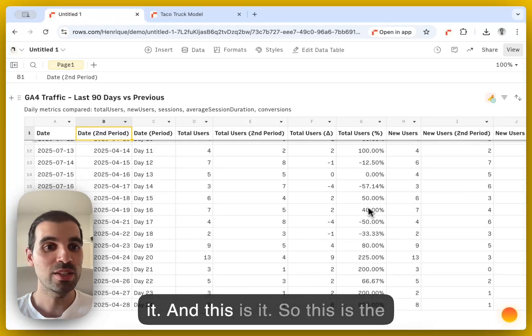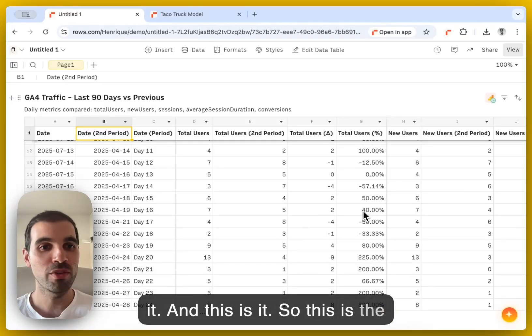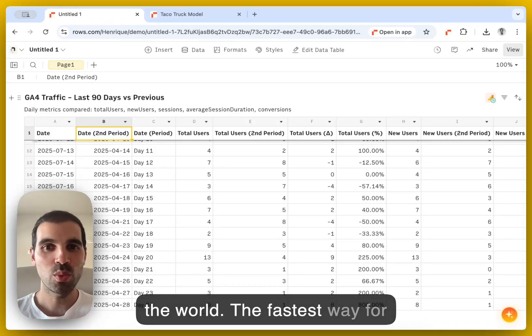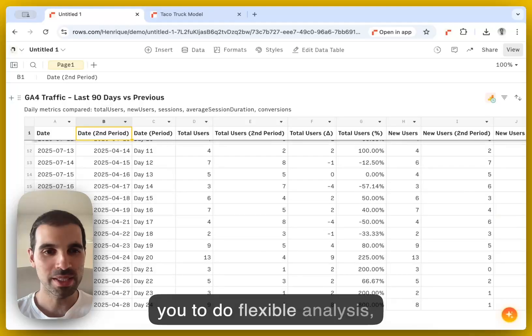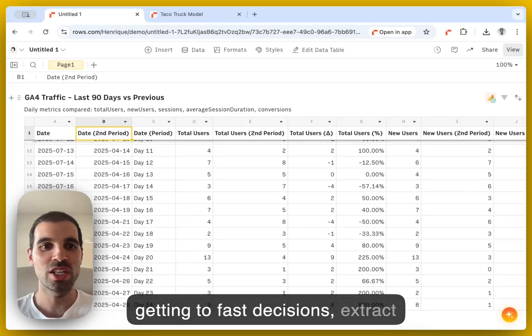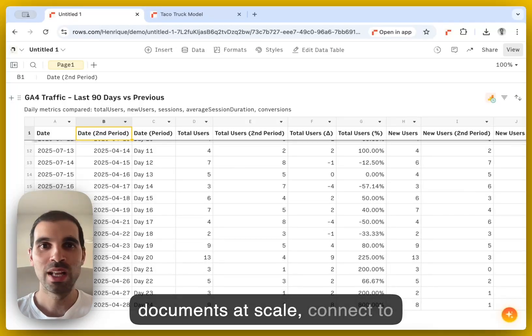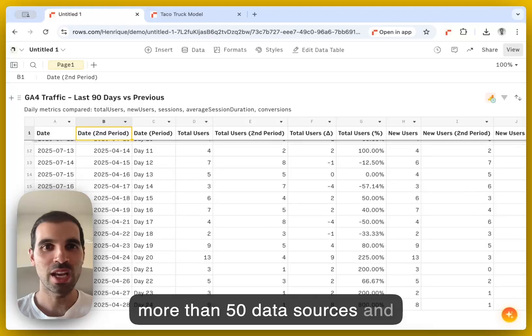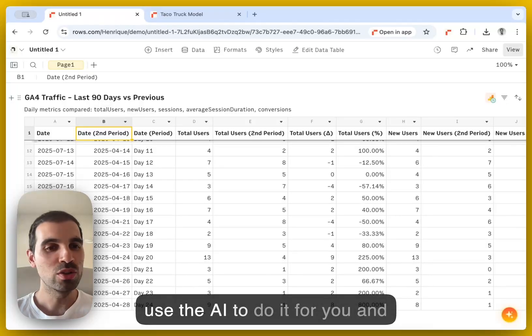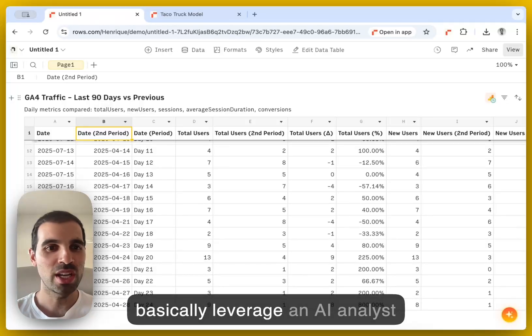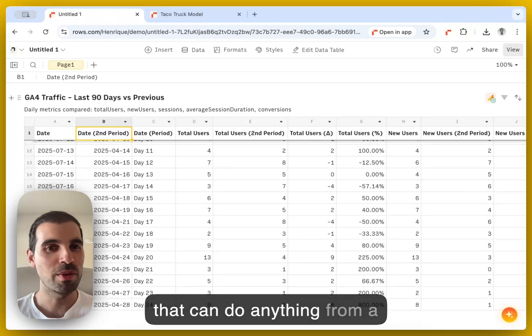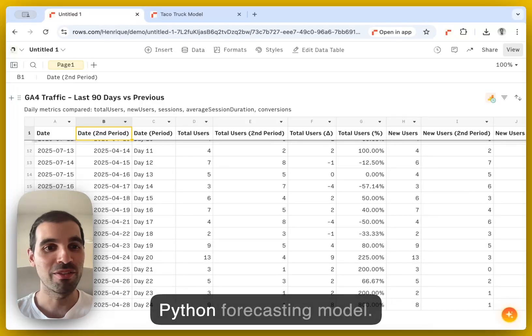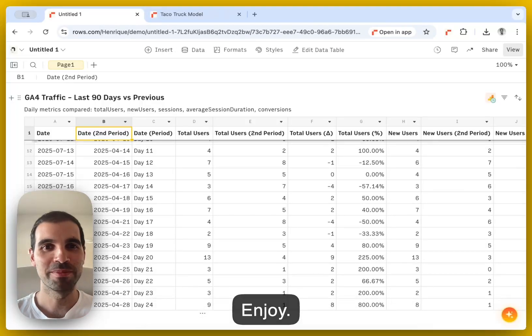And this is it. So this is the most powerful AI spreadsheet in the world, the fastest way for you to do flexible analysis, getting to fast decisions, extract documents at scale, connect to more than 50 data sources and use the AI to do it for you, and basically leverage an AI analyst that can do anything from a VLOOKUP to a really complex Python forecasting model. Enjoy.